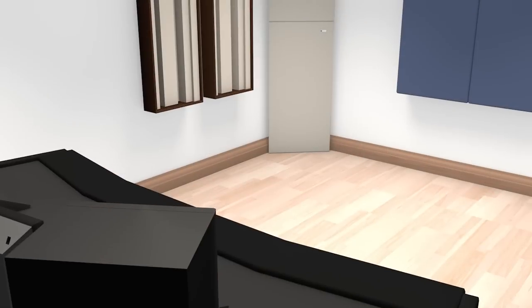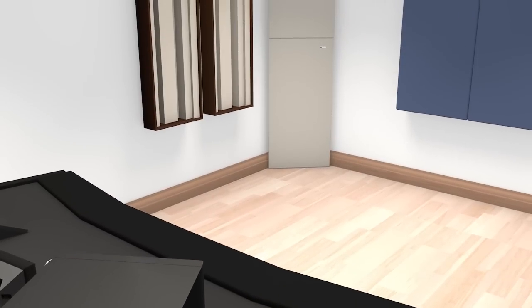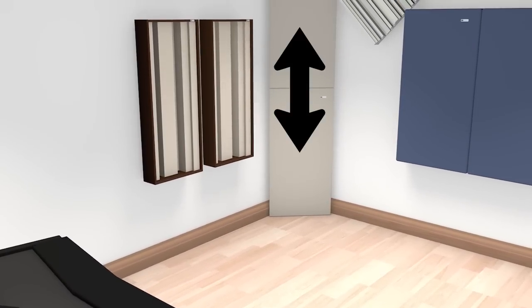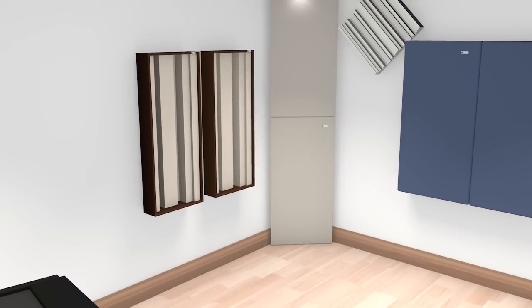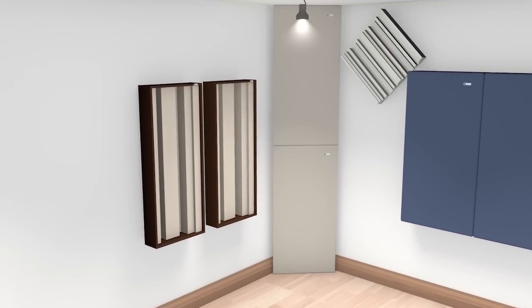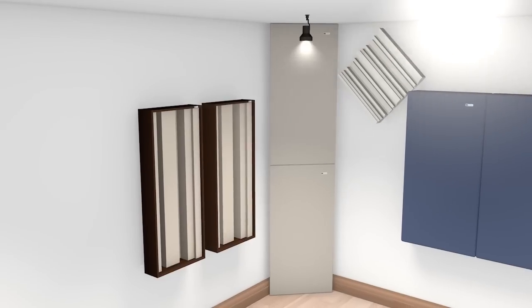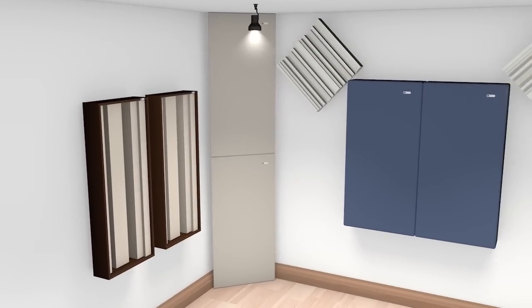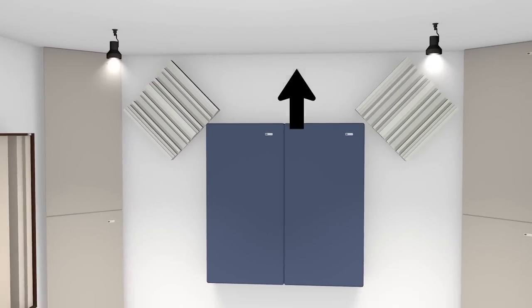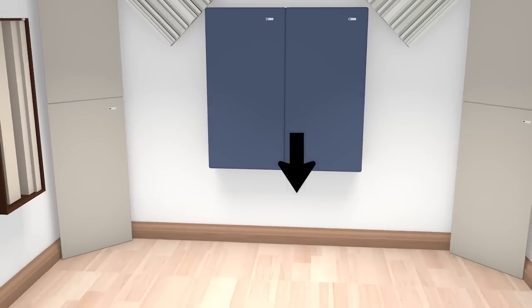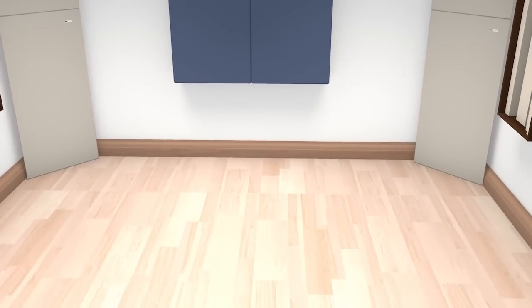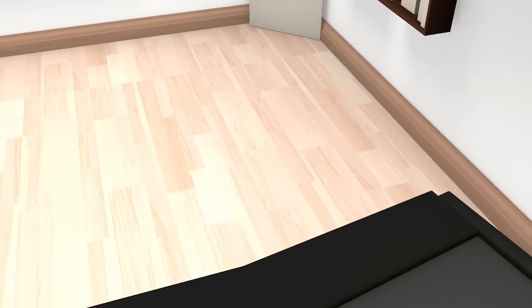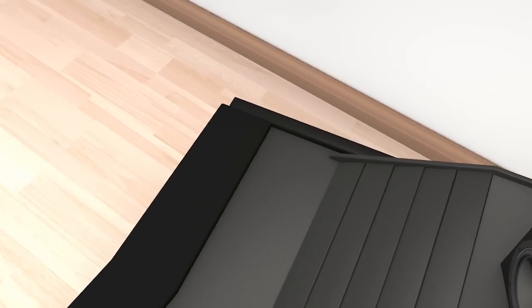We always recommend treating a room with bass traps stacked floor to ceiling and front and back wall to wall corners, but we also recommend covering ceiling to wall and floor to wall corners within a room. Basically, the more corner area treated, the better the room response will be.